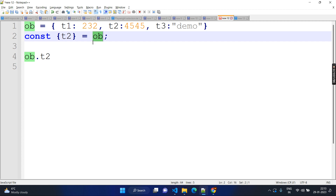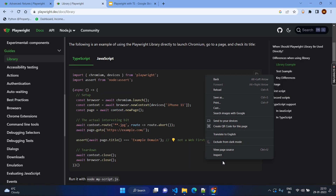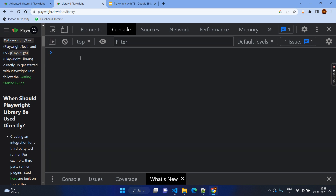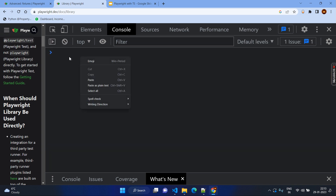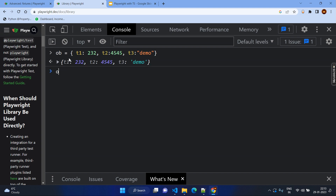Here I am not calling object.t2 — I am just mentioning the object, but I am destructuring only to t2. So that means in this object, wherever you find t2, that value will be taken to the t2 variable. So in the next lines, I can use t2. Let's try the same thing — go to the browser, open inspect and go to the console, clear everything. I created this object — as of now I created only the object. If I type 'op' and enter, you can see it will show the object details.